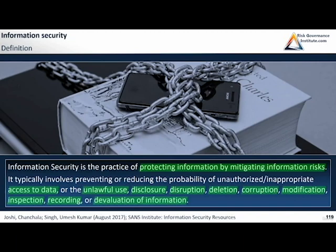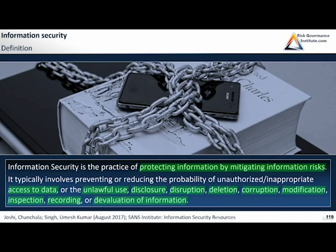Unlawful use is another concern, and it's important to understand that unlawful use can be internal. If people from the wrong department have access to the wrong parts - say an accountant who also has access to bank accounts - they could make a transaction and then hide it in the accounting.